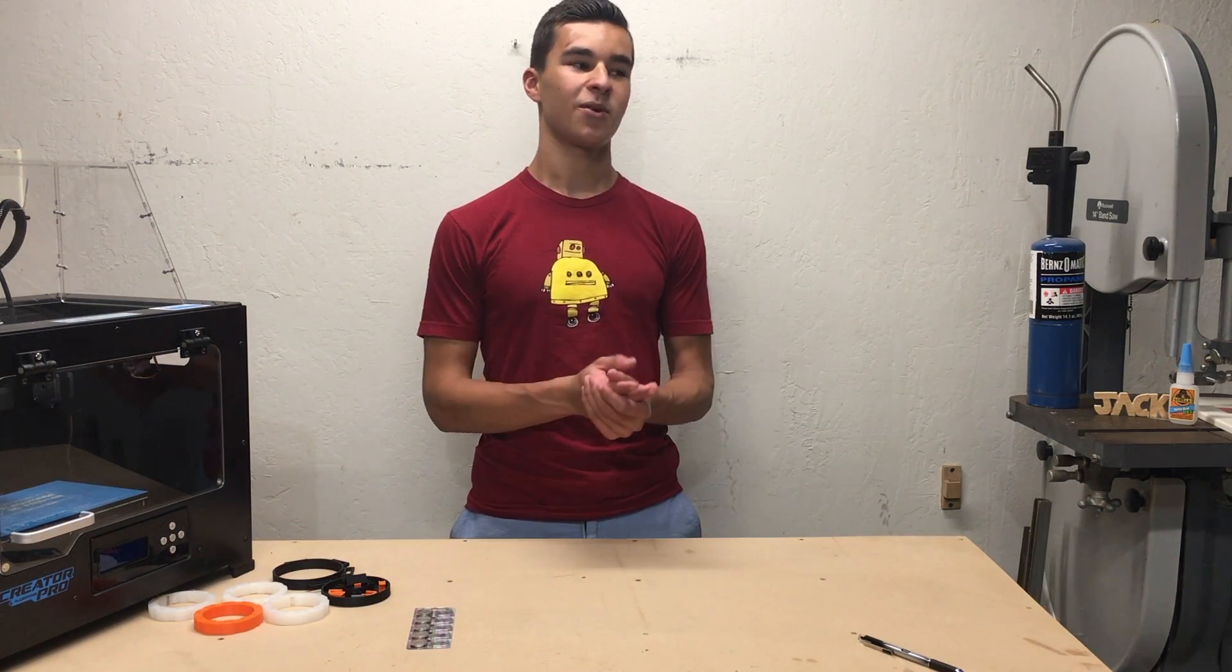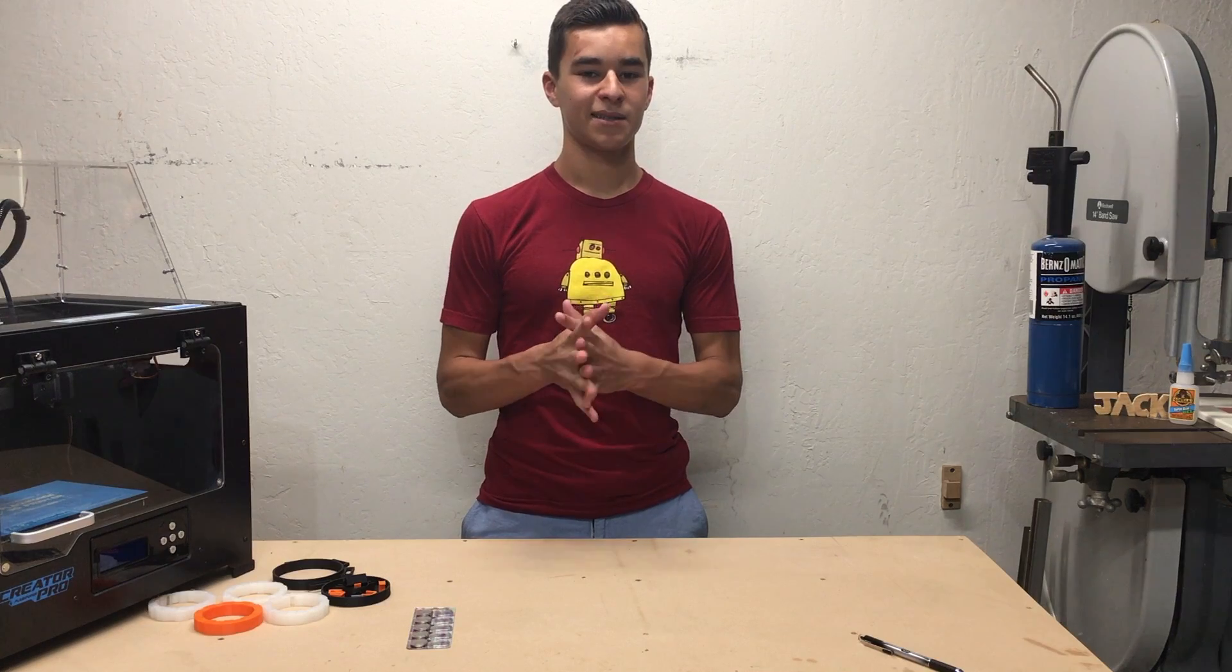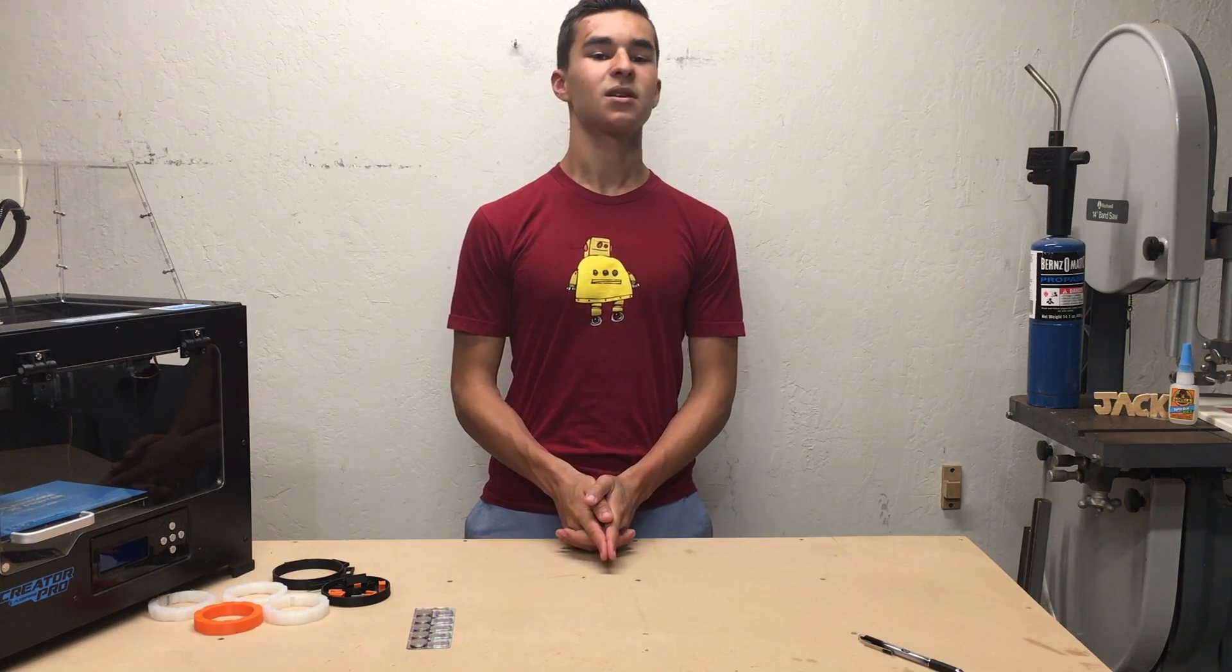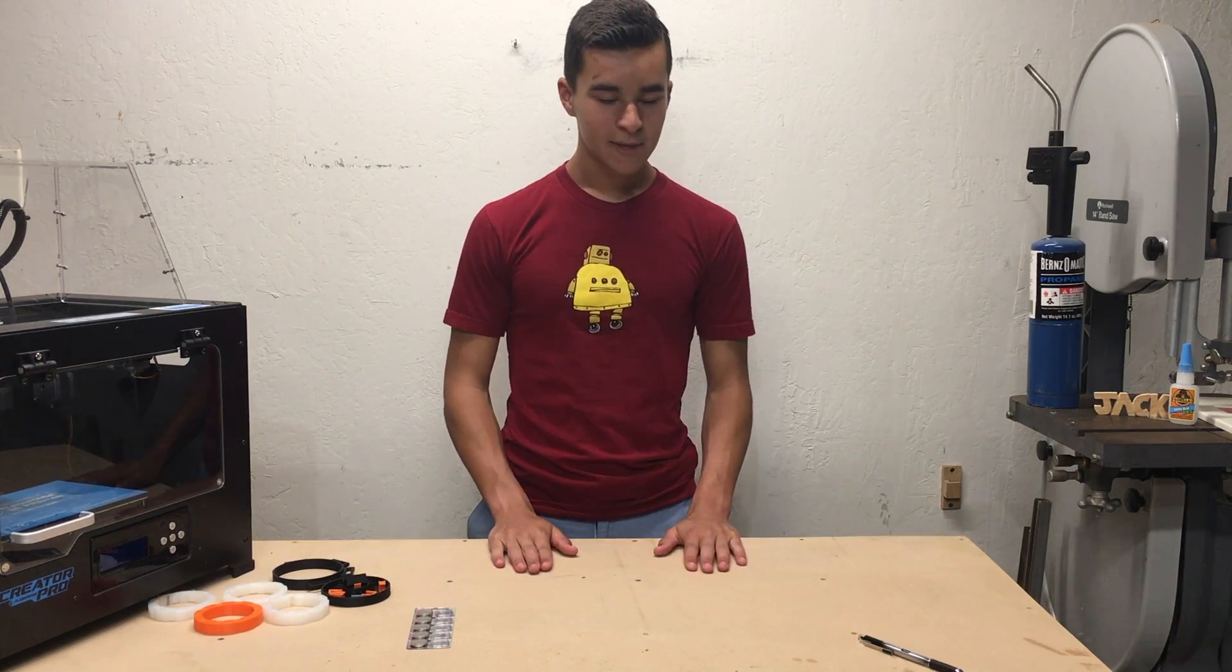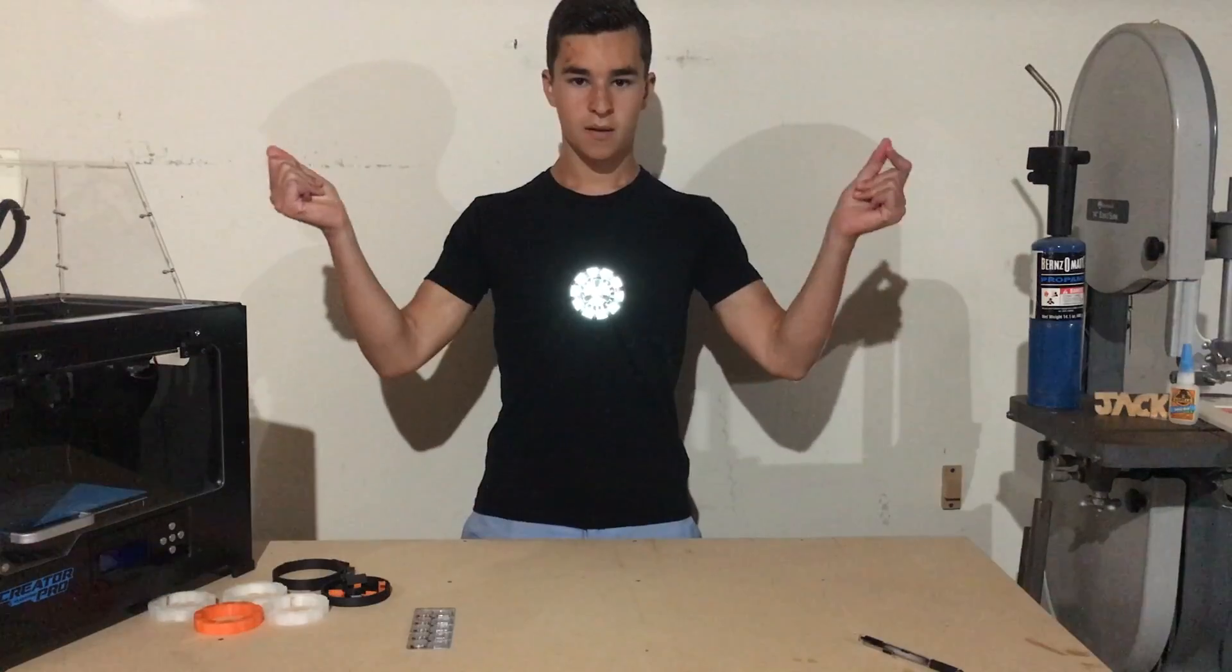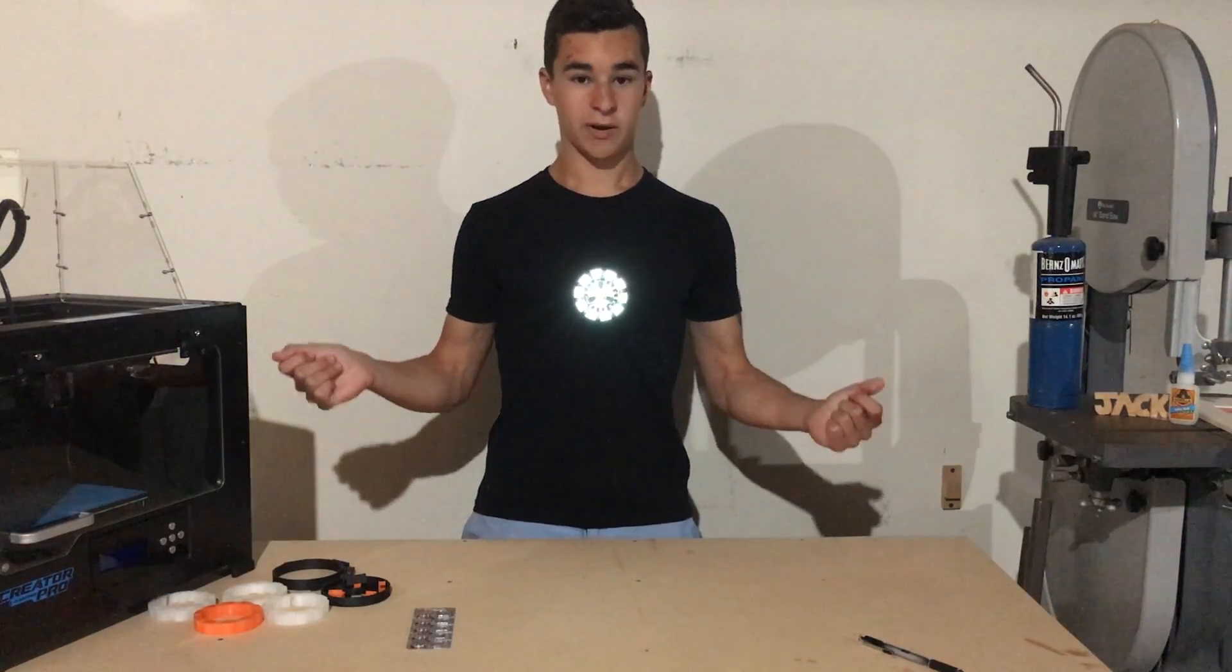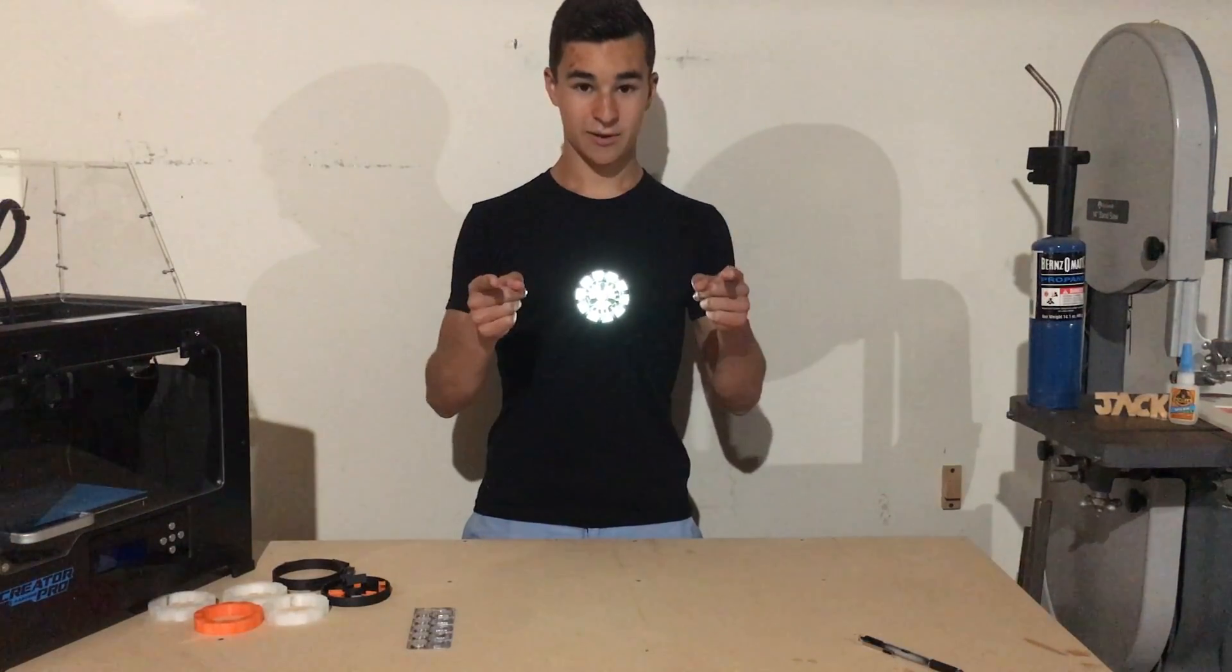So this year with just about a week and a half to work on it, I decided to embark on my most ambitious costume build yet: a working Iron Man arc reactor. Let me show you how I did it.